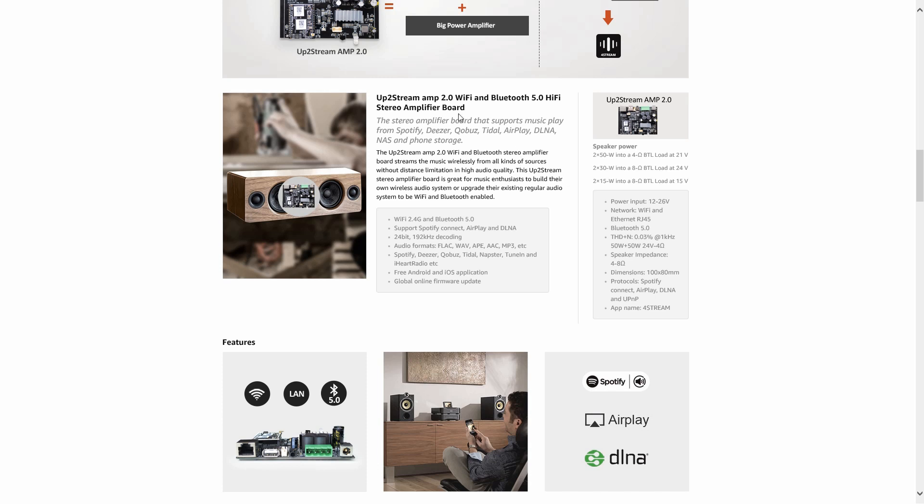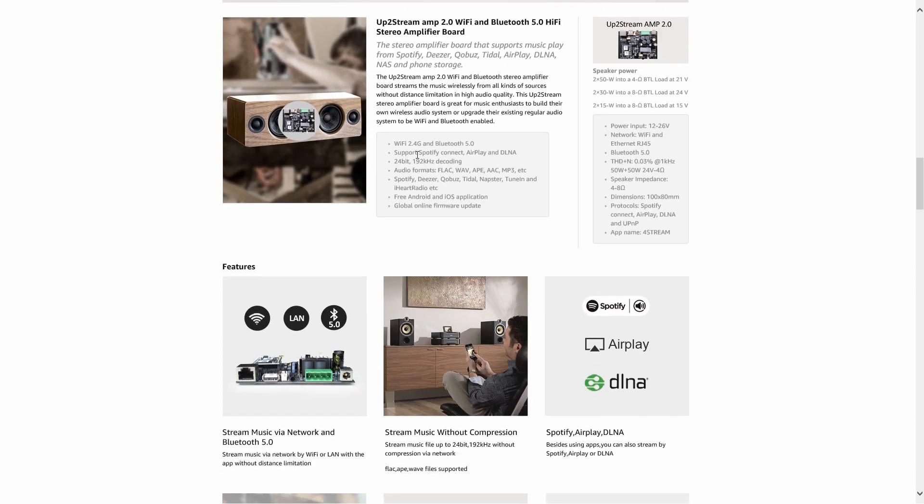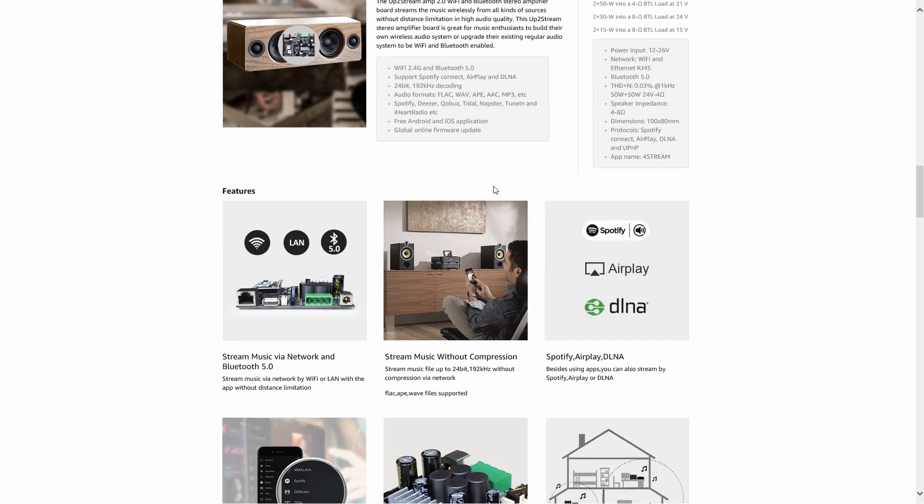It runs through the same stuff: Wi-Fi 2.4G and Bluetooth 5.0, support Spotify Connect, Airplay, DLNA, 24-bit 192 kilohertz decoding. Audio formats are FLAC, WAV, APE, AAC, MP3, etc. Spotify, Tidal, Napster, TuneIn, and I Heart Radio. Free Android and iOS application, global online firmware update.